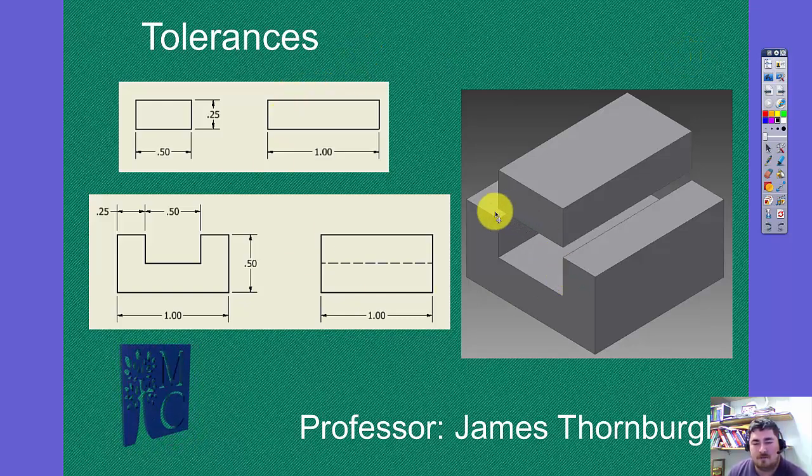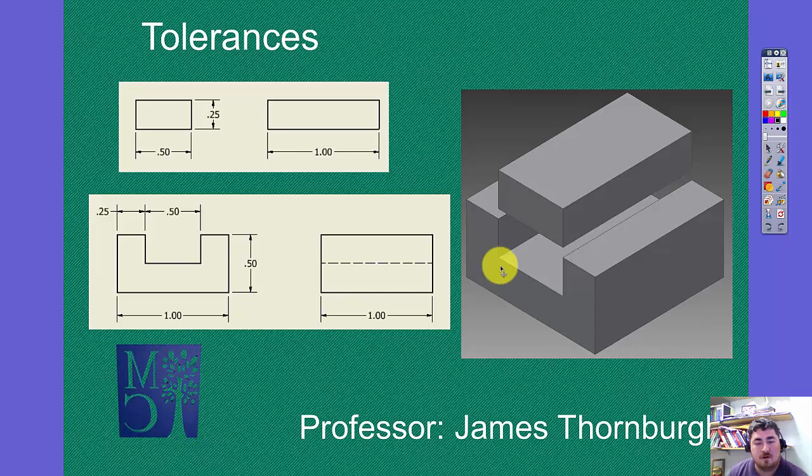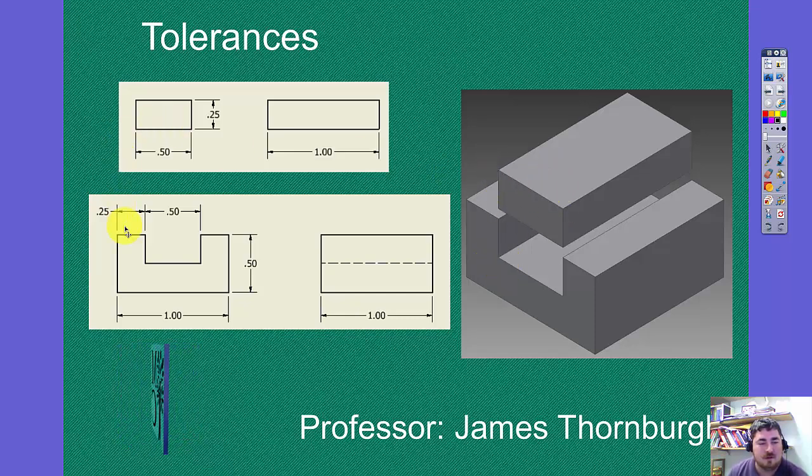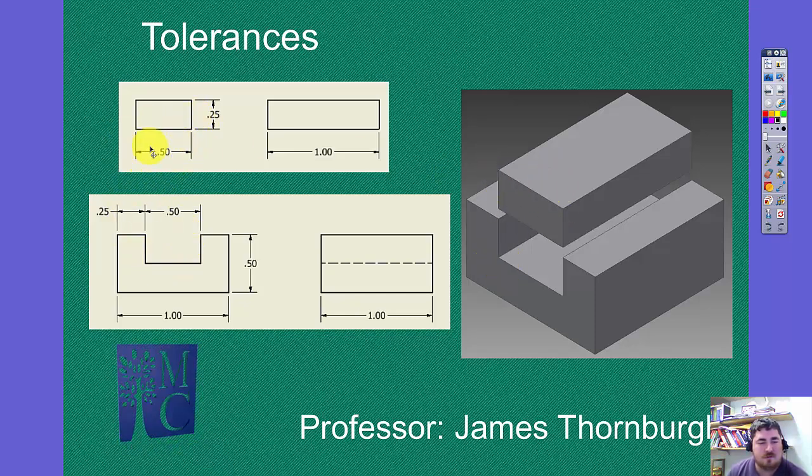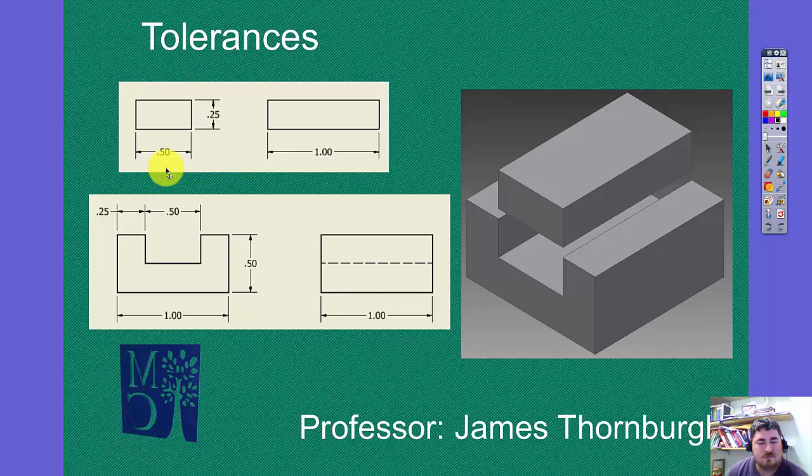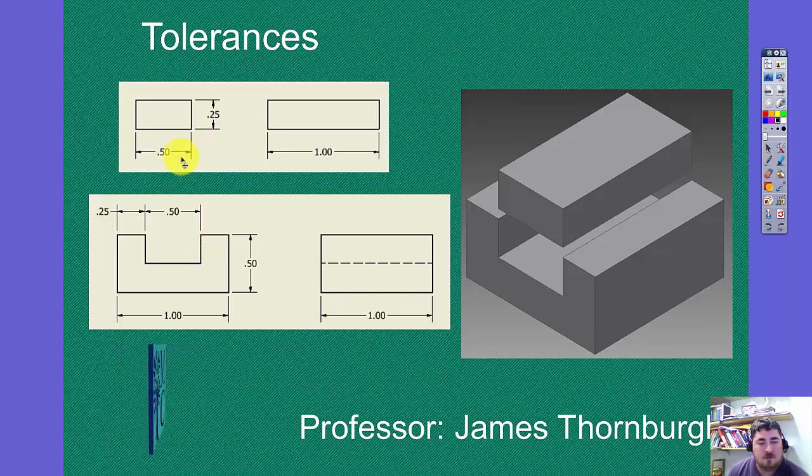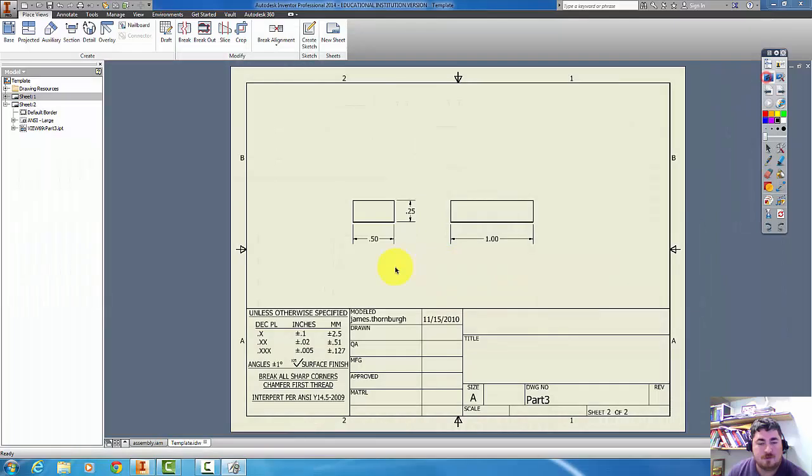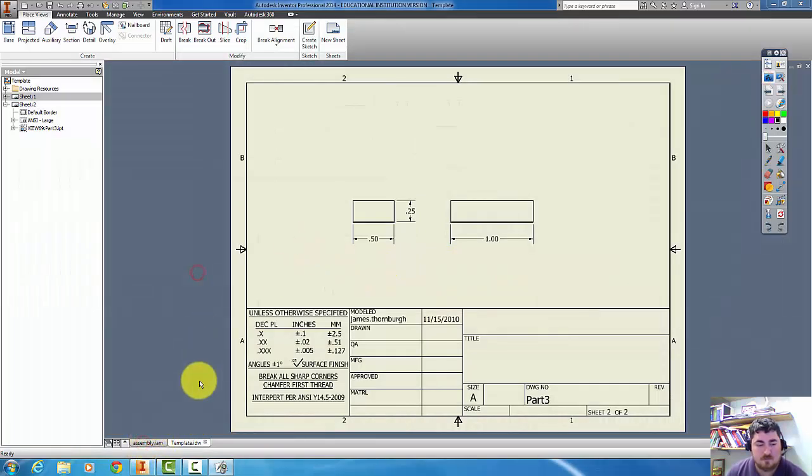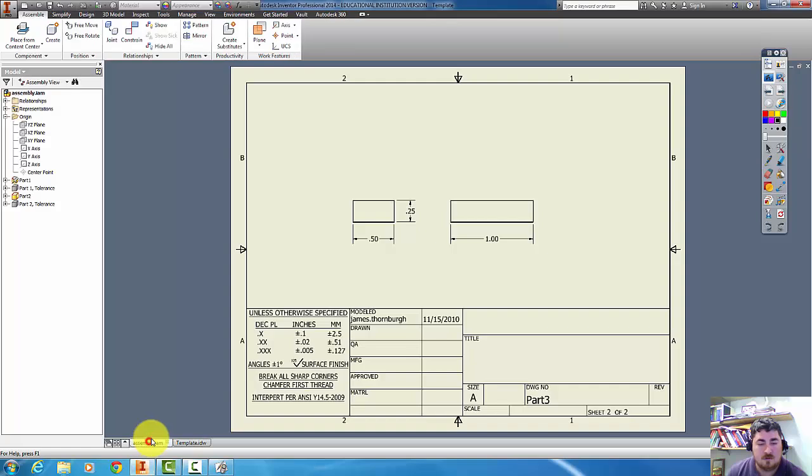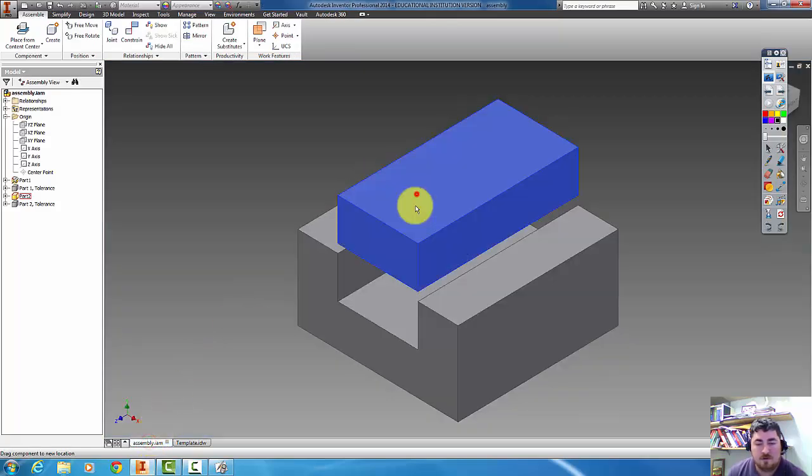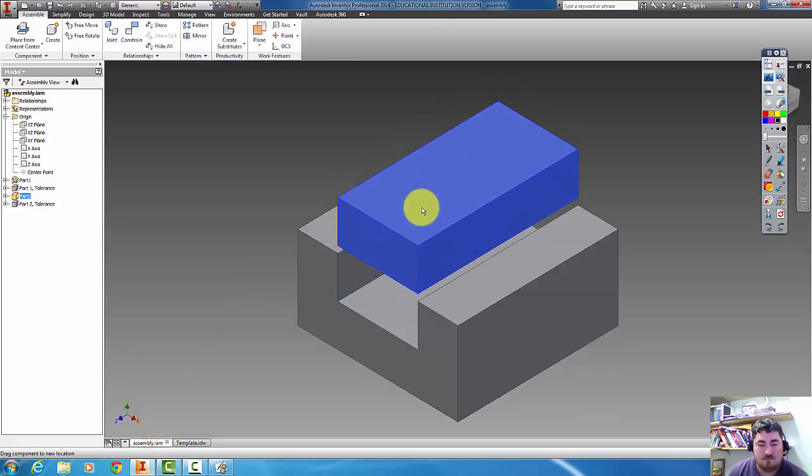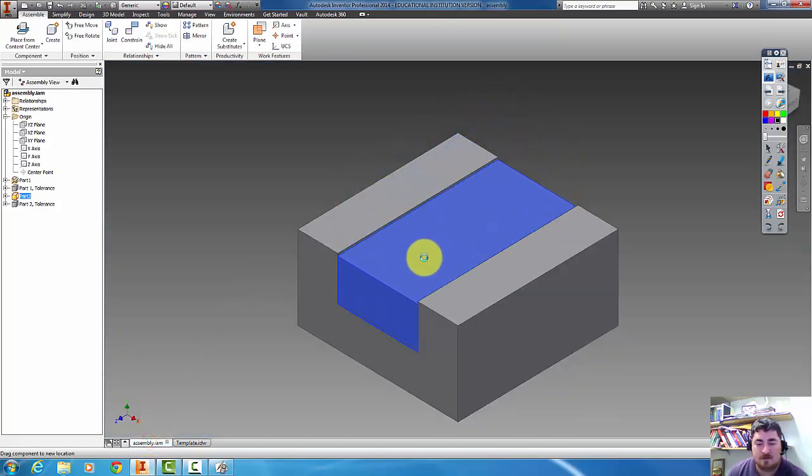So here I have a little U-shaped part and a little block that goes into it. You can see that it's got some dimensions on it, so it should fit together, right? So if I look at the part, if I slide it down, they fit together.